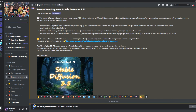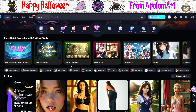Hi guys, Apollonia here. With the release of Stable Diffusion 3.5, the major AI sites have added it to their platforms in some capacity. So let's check out SeaArt's 3.5 text-to-image quick tool.